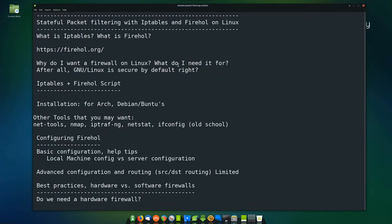So let's go back to our notes. What is IP tables? IP tables is a kernel-level packet filtering system. What is Firehole? Firehole is a script that will allow you to manage IP tables and put your firewall rules into something that you can configure and view in human-readable form. Makes it a lot simpler.